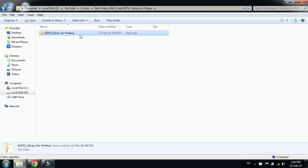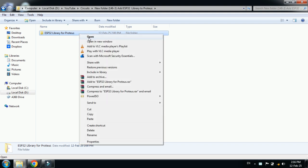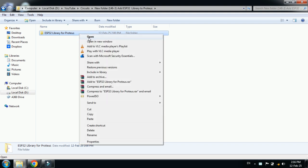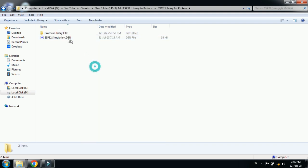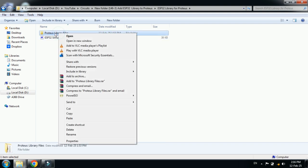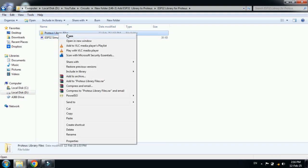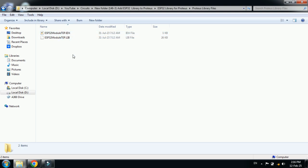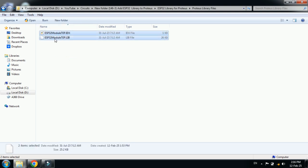Here you can see the library file, and you can download this file from the link available in the description. Now right-click on it, open it, and here you can see the library files. Open it and copy both these files.